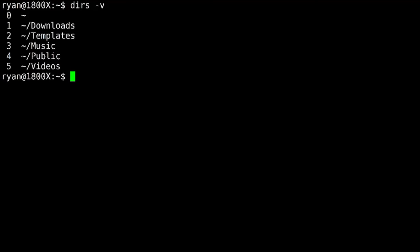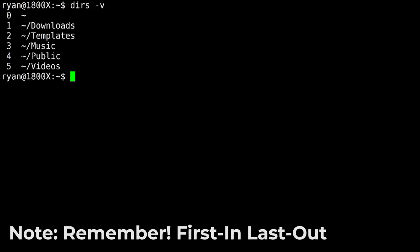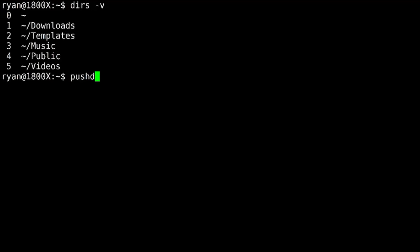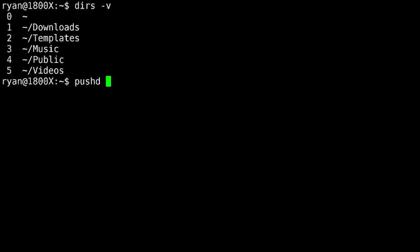Now let's say that I want to go to videos. Well, if I pop, I'm going to pop downloads. I would have to pop all the way through my stack to get to videos. And that's where we can use the index to move around the directory stack without popping everything off. And we actually use the pushd command for that.